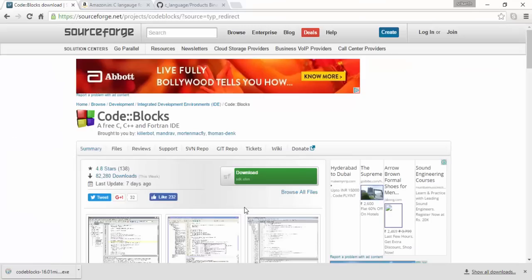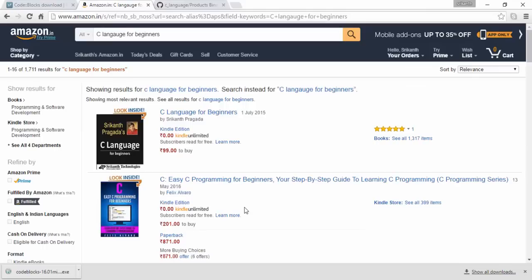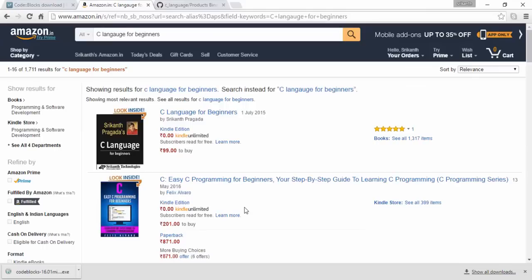So Code::Blocks is the way to go for me, and I strongly recommend you use Code::Blocks. Have a great time with Code::Blocks. All the very best. Bye-bye.